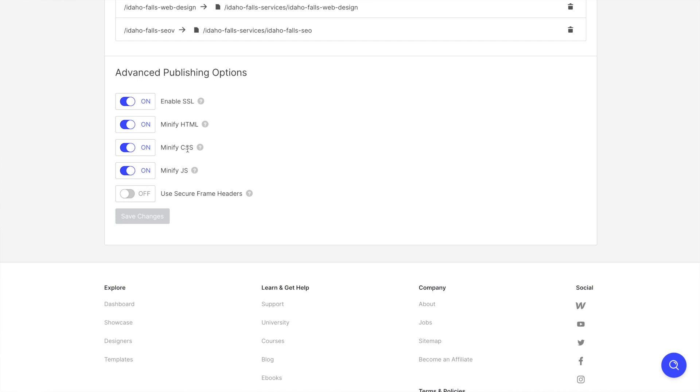And these are really important things that oftentimes as designers, we don't even look at, or maybe don't even understand, but you're going to see these options, minify HTML, minify CSS, and minify the JavaScript. And this is a great way for us to instantly increase the performance of our website.